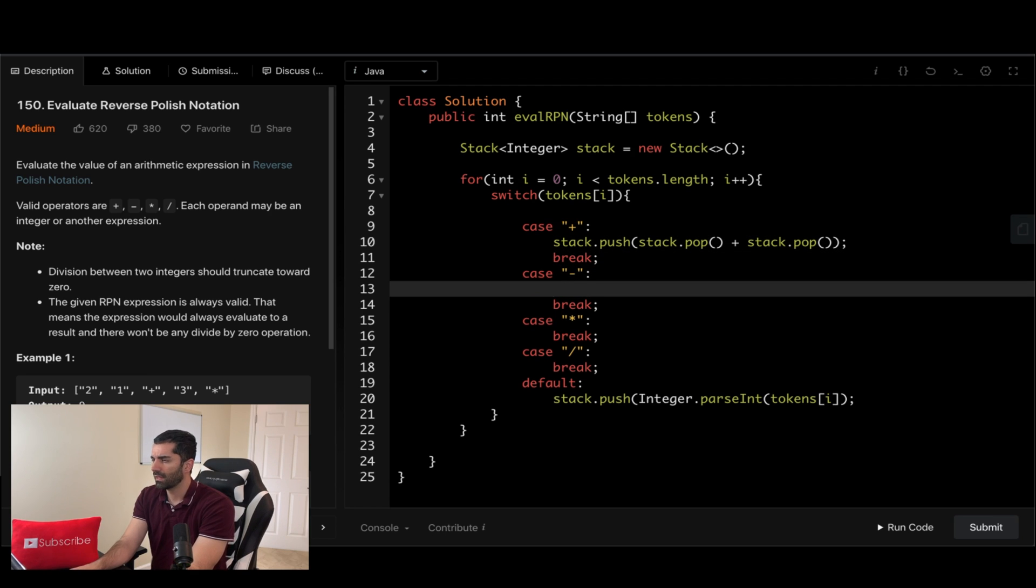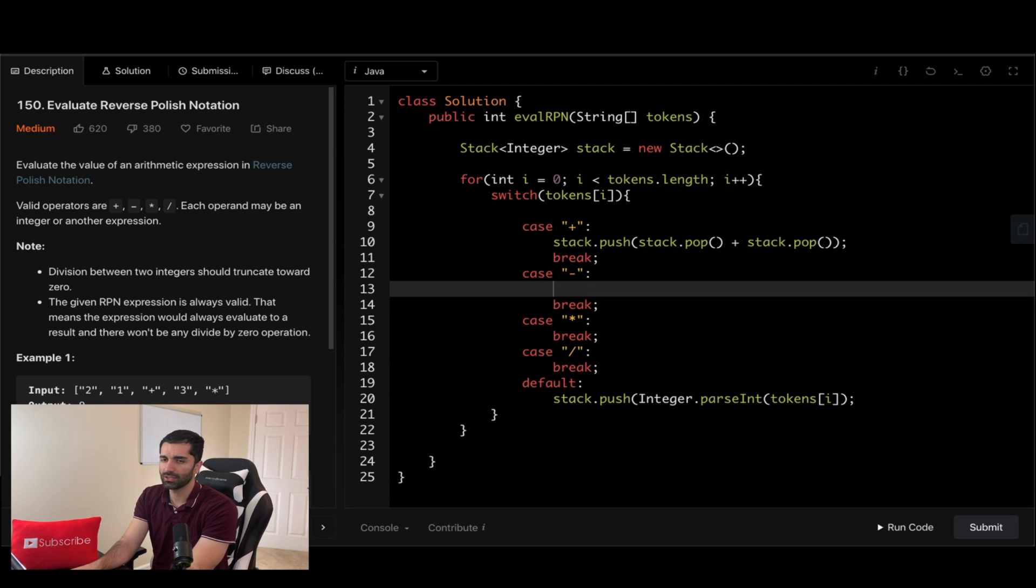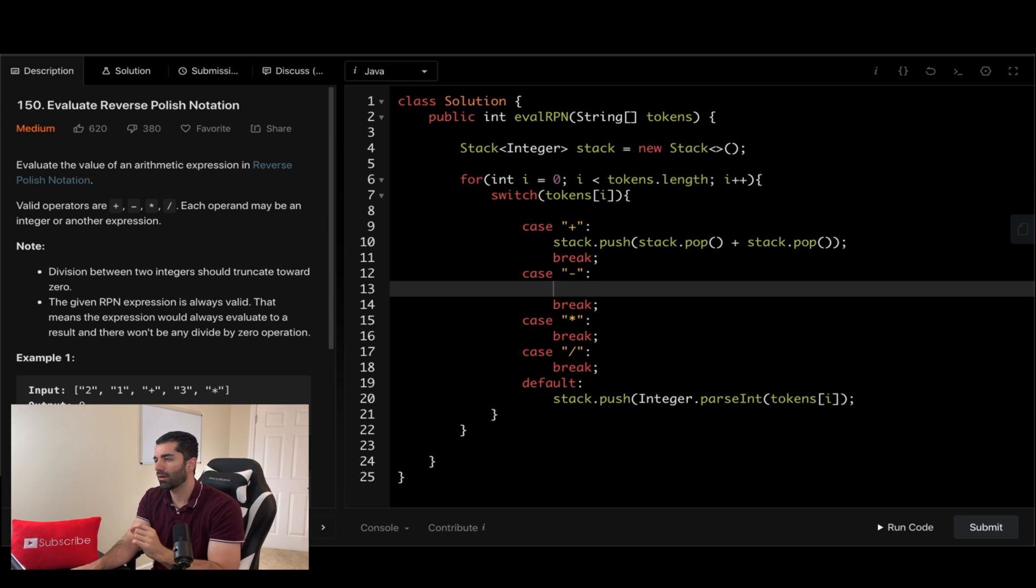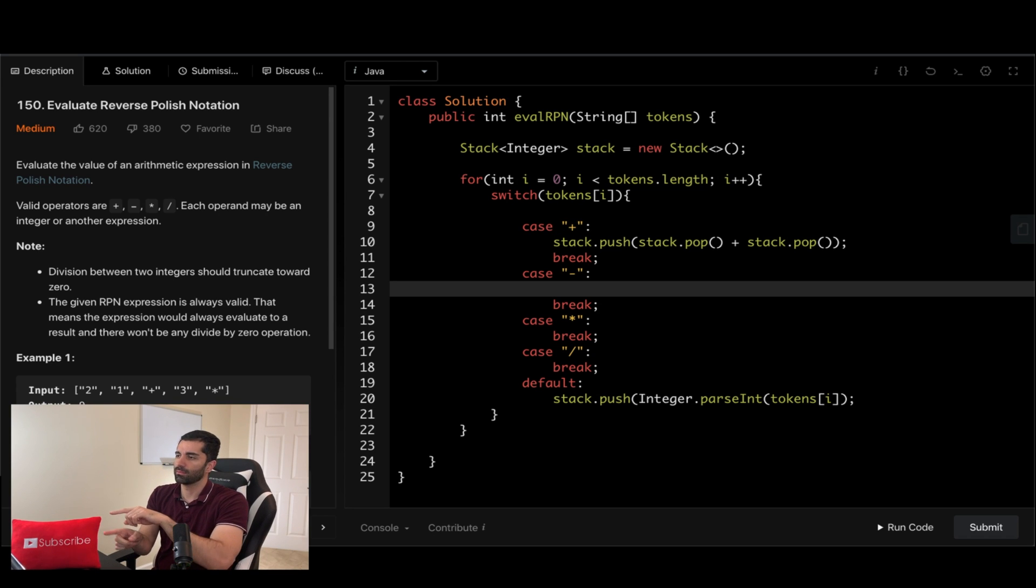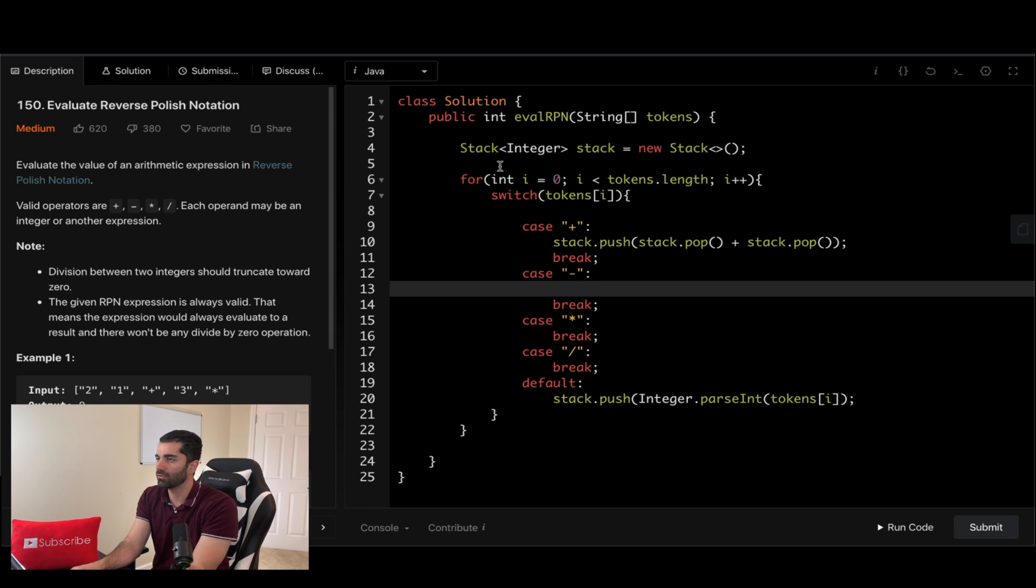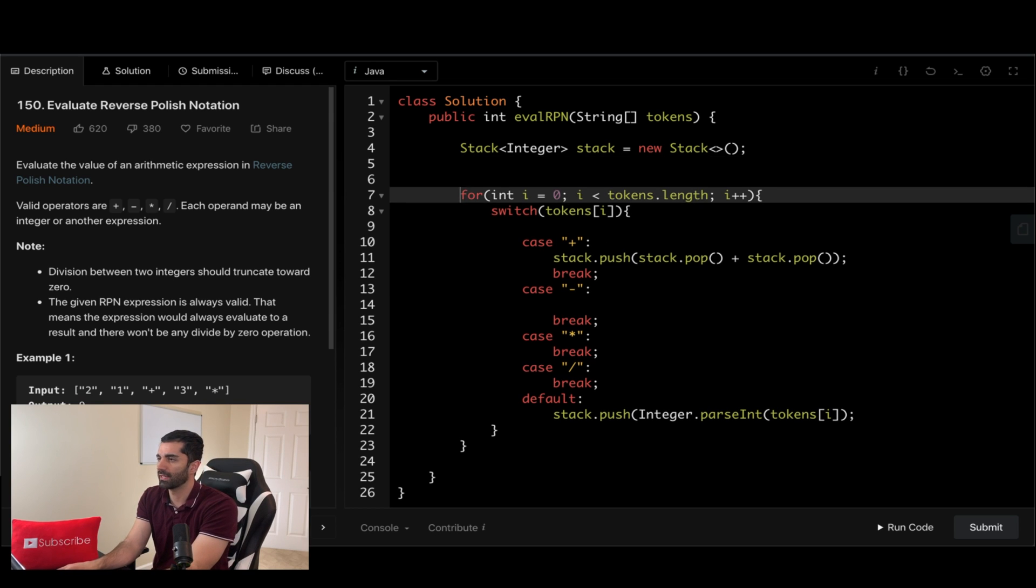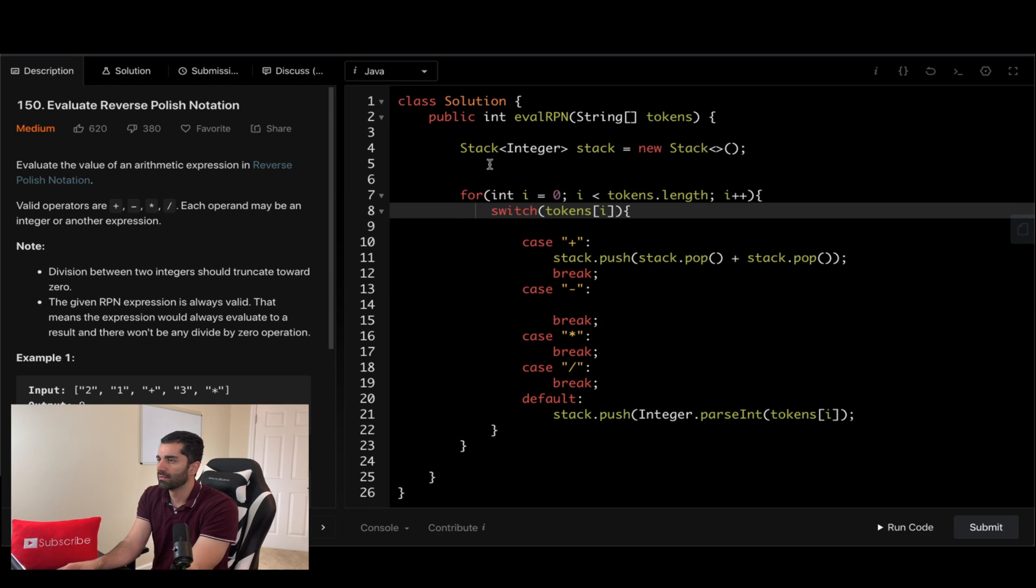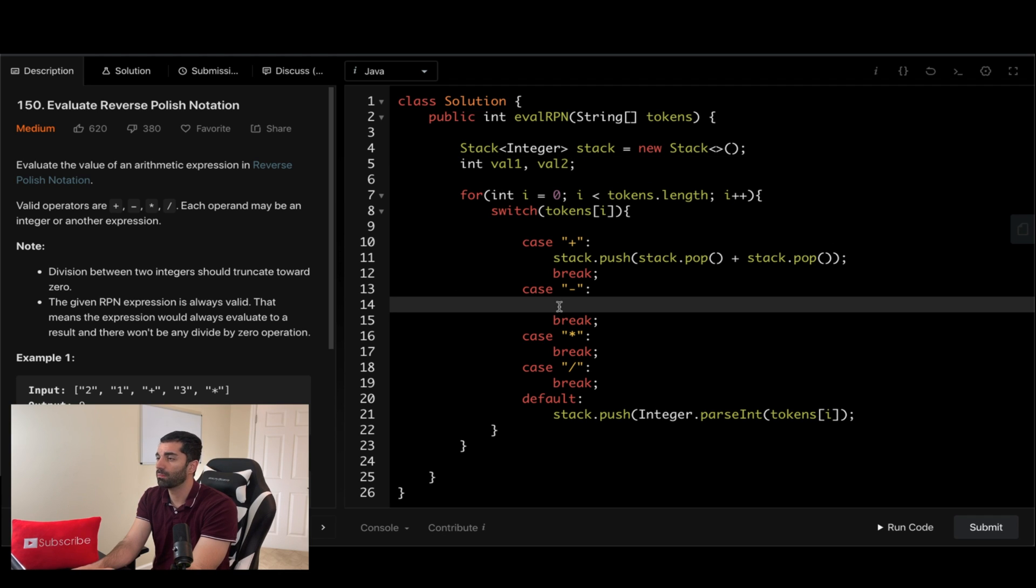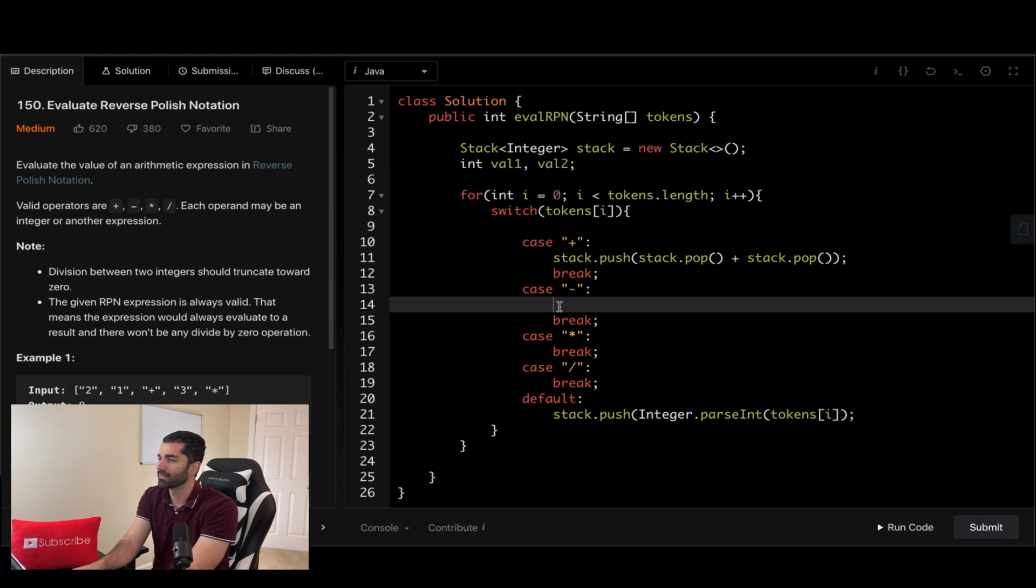And remember for subtraction and division, the order that we pop off of the stack is going to be basically flipped when we do the subtraction or the division. So let's go ahead and make two variables for that. So we first want to pop and then we want to do our expression.